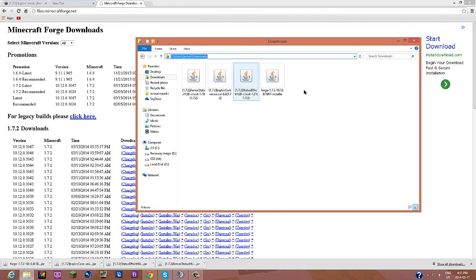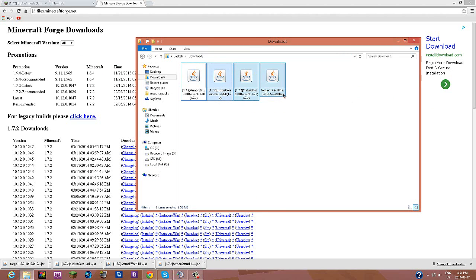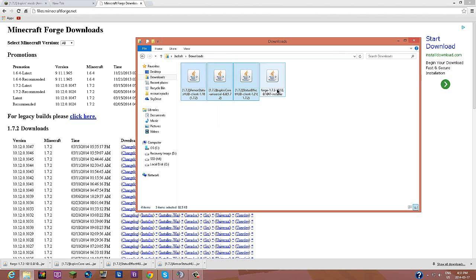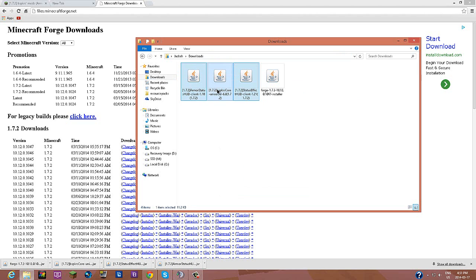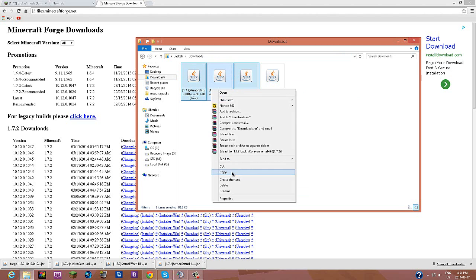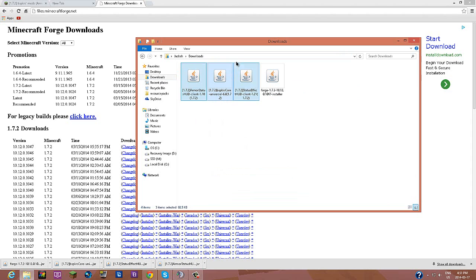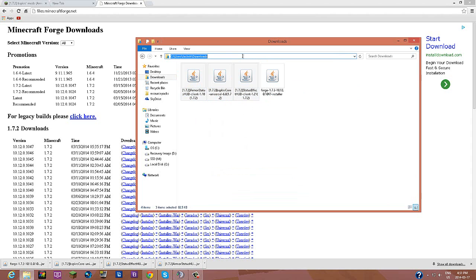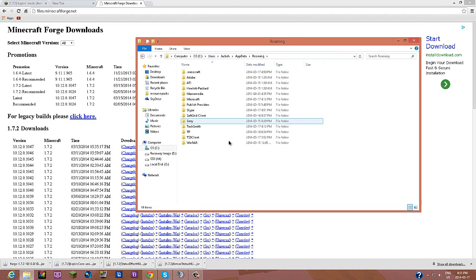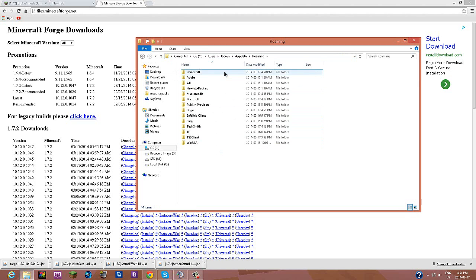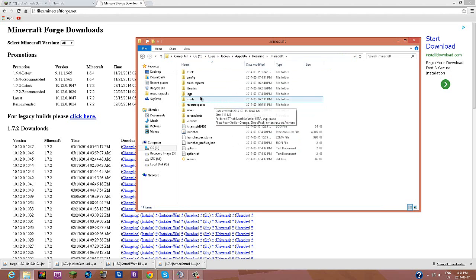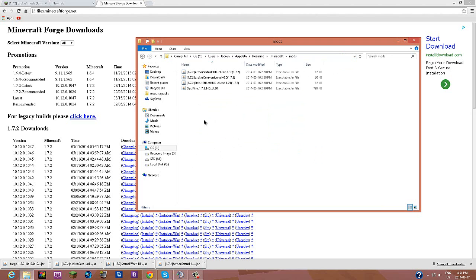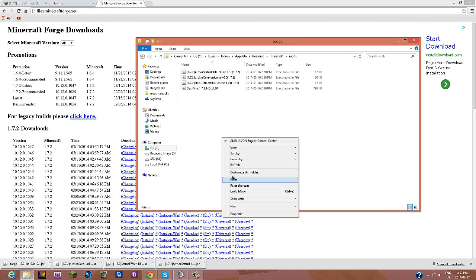You're going to have to copy all of your mods right here. You don't need to copy Forge. You can just copy all of these, select them all, and press copy. And in your search bar, you're going to need to type percent app data percent, press ok. Go to your dot Minecraft, and go to your mods folder, and you should copy and paste them all in there.